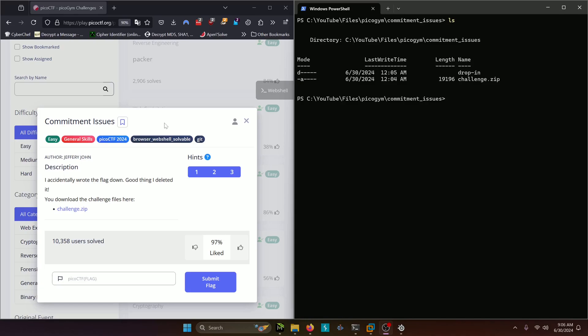Hello world! Welcome back to another PicoGym workout exercise video. In this video we'll be walking through the general skills challenge commitment issues. Let's get into it.